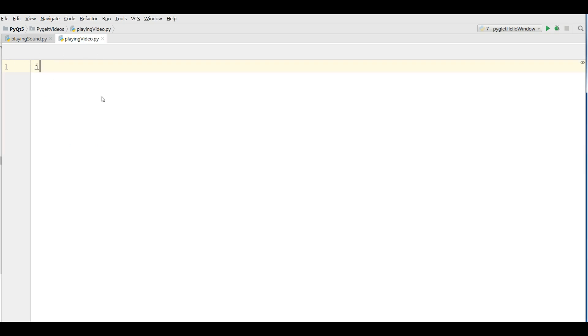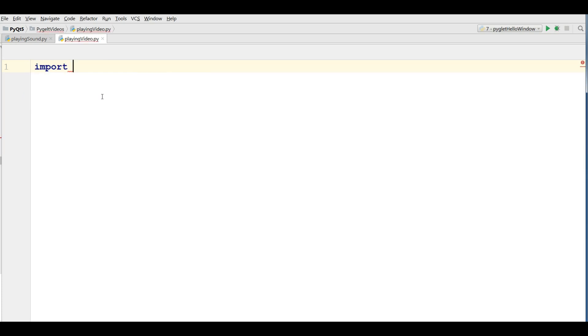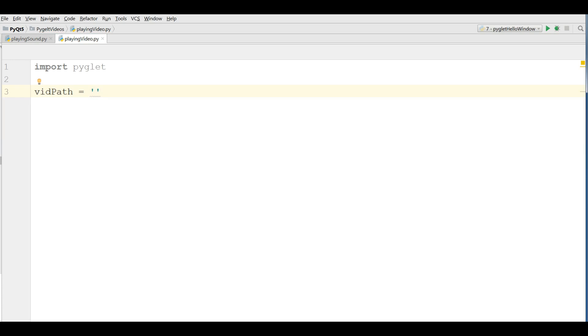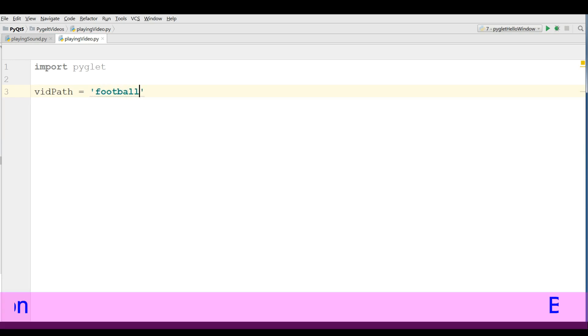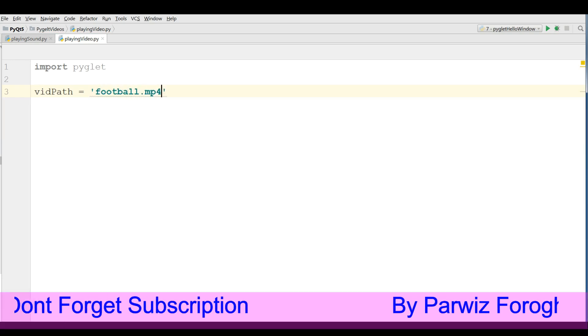Now the first thing I'm going to import PyGlid. After this I make a video path and my video name is football.mp4.